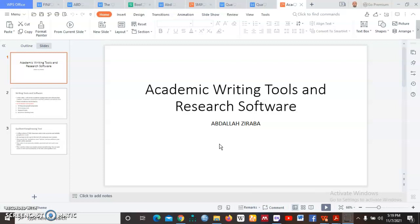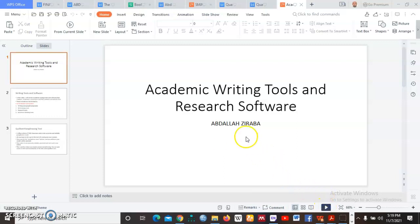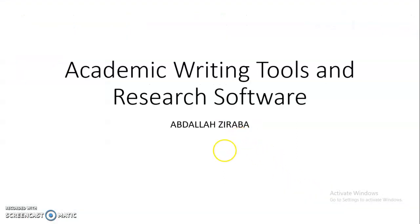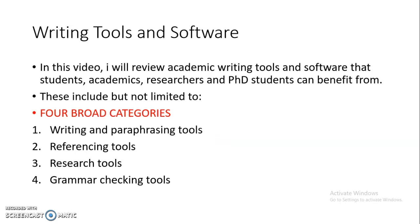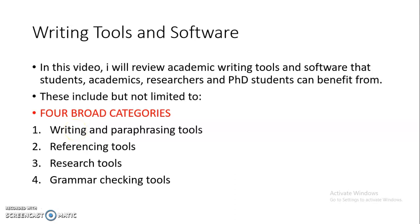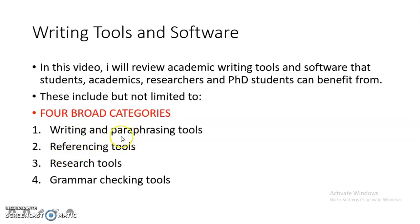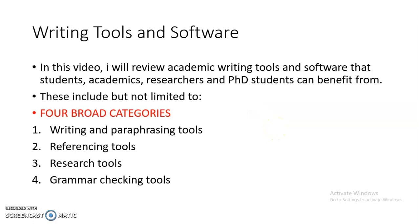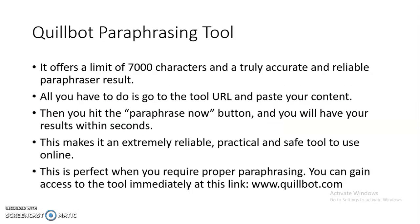We looked at the different types or different categories of tools and software. We said if we are to talk about this, it is important we categorize it into four: writing tools and paraphrasing tools, referencing tools, research tools, and grammar checking tools. We started with the first category.